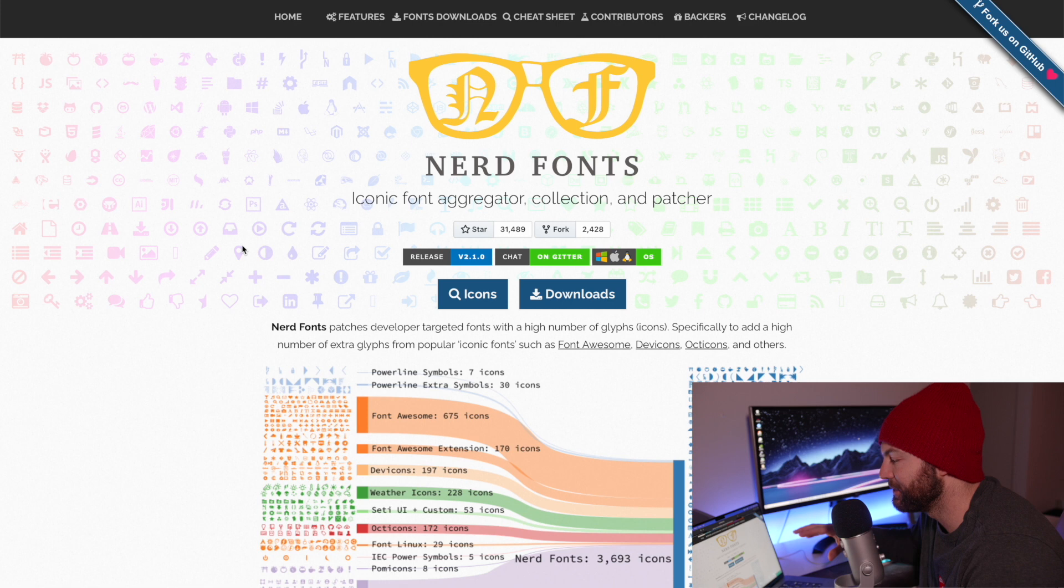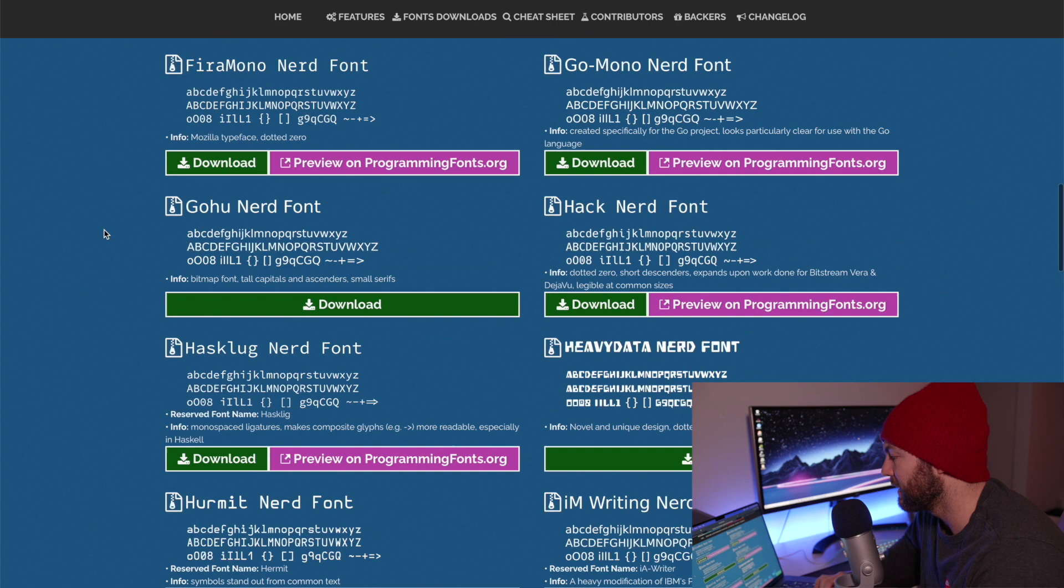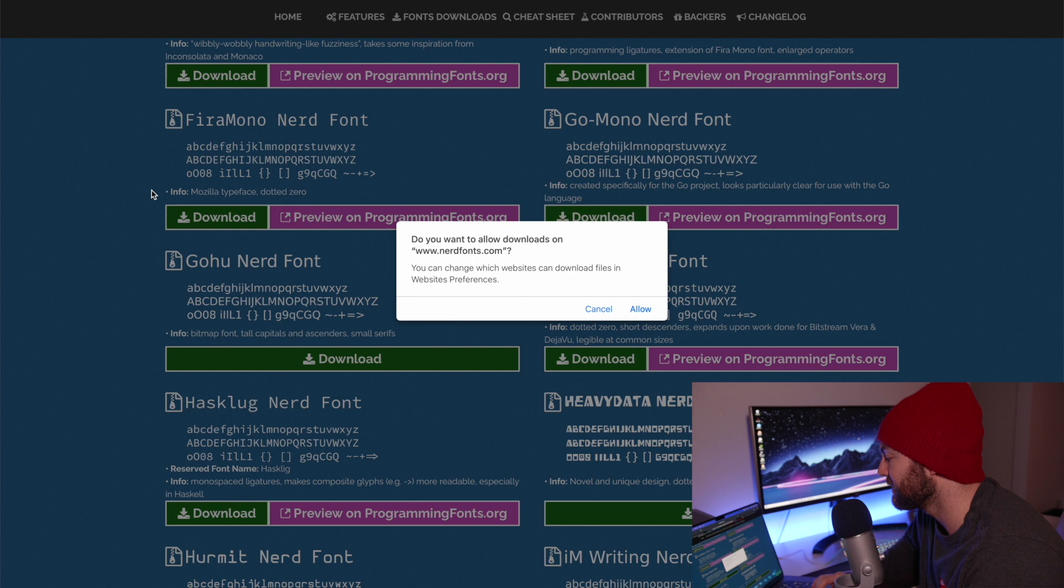And the last thing we want to do before the fun stuff is we have to download nerd fonts. And this is going to just work really well. A lot of the themes and stuff we used have a dependency on these nerd fonts because it's going to make everything look nice. So you're just going to click downloads and you're going to scroll down until you see Fira Mono nerd font.